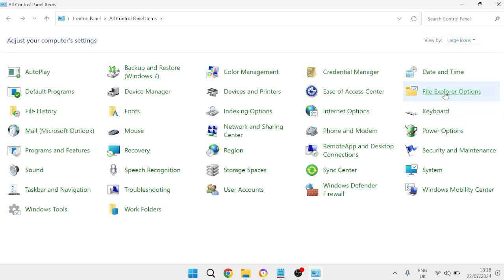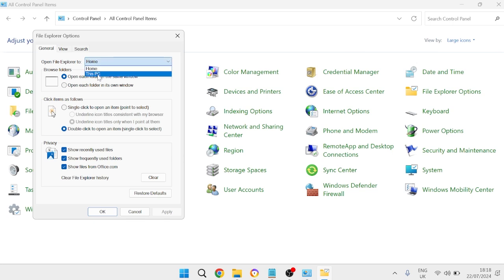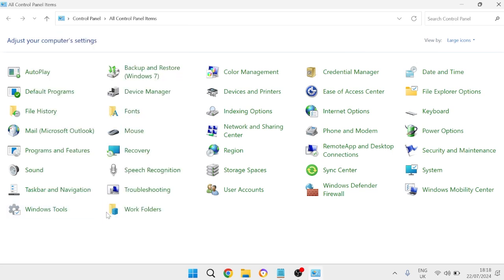Come over to File Explorer Options. The first thing we need to do is where it says open file explorer to, we're going to select from this drop down This PC and then press Apply and OK to save these changes.